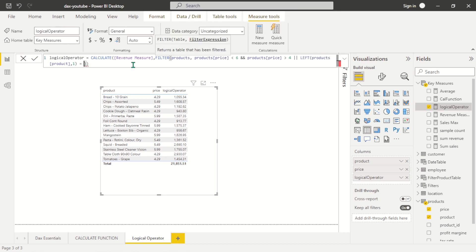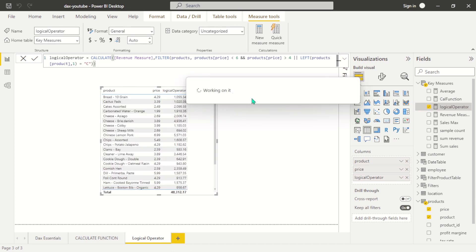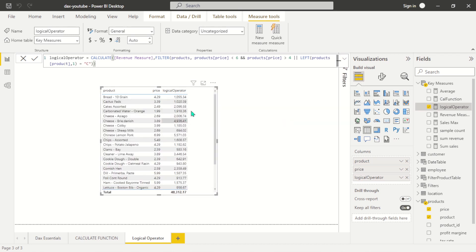We want products which are actually equal to — let's see which products start with the letter C. Let's use 'C' and see if this is going to work. This is going to return products. The reason why we are seeing products with price less than three is because we used the OR operator — either condition is met.